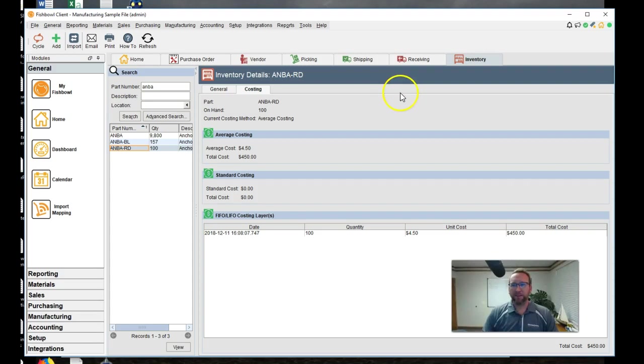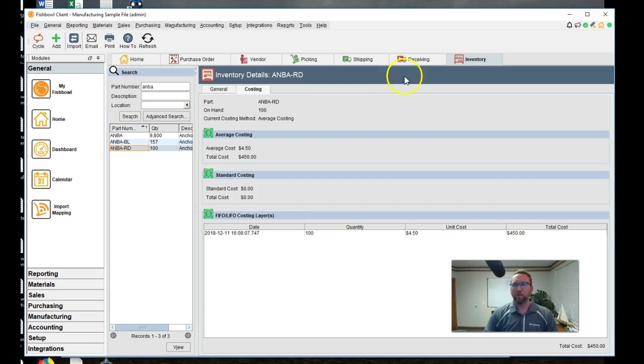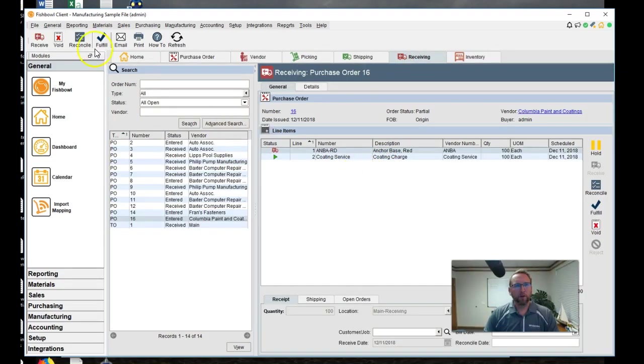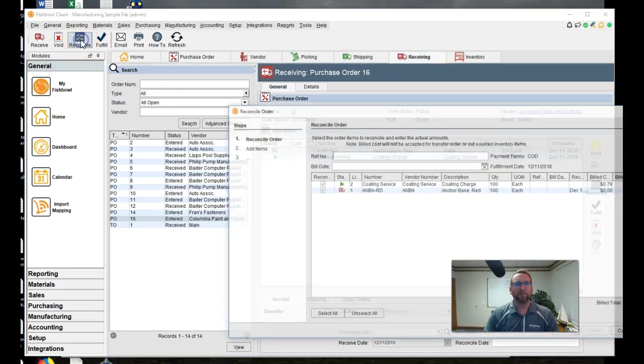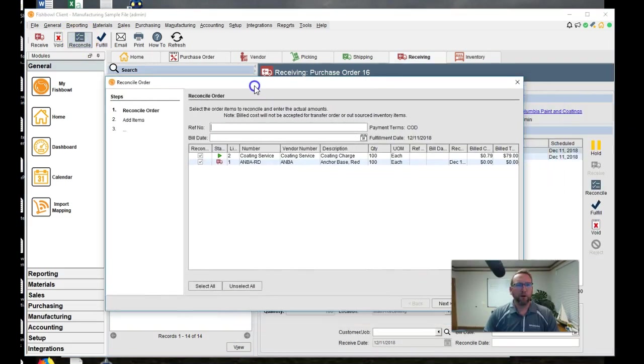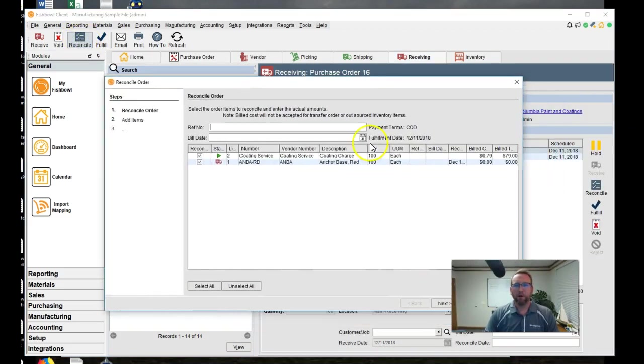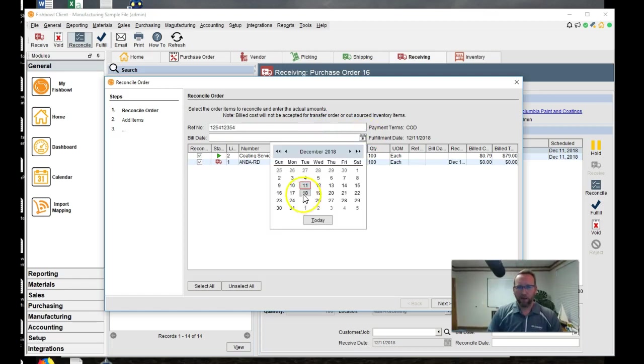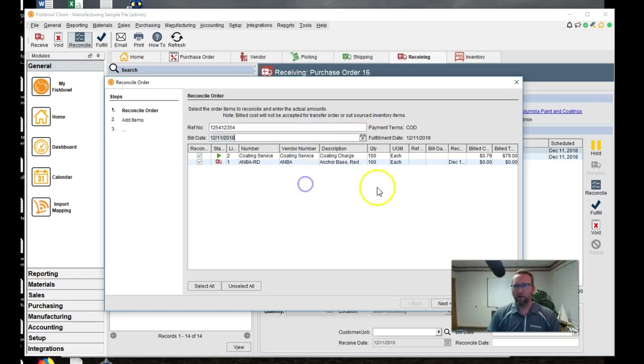All right. We'll go back to receiving. Now that we're looking at this with our eyes wide open, we have a good before picture. Let's look at the after picture. So we'll go to reconcile. Well, you'll know where that reconcile button is by the end of this video, won't you?